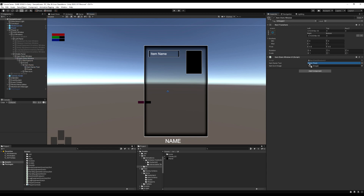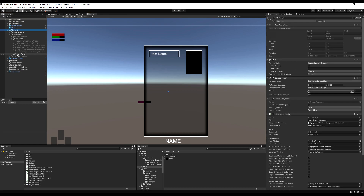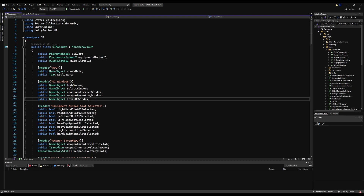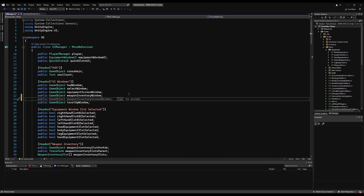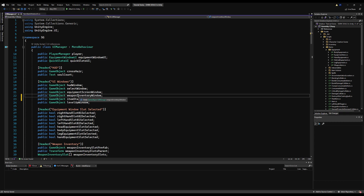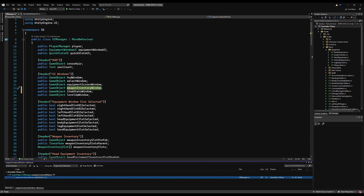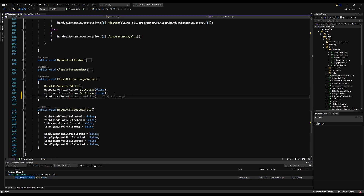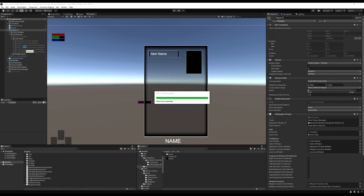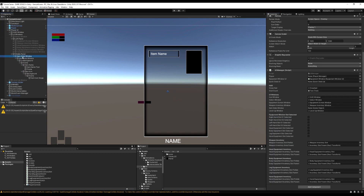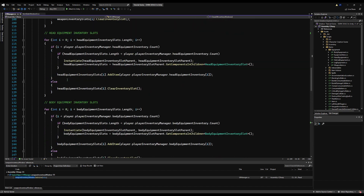Let's drag in the Item Name Text for the name text variable and the item icon image to the item icon image variable. Then on the UI Manager, we need to create a variable for this Item Stats Window UI. We also need to disable this menu — so let's make a public GameObject variable for it called `itemStatsWindow` and find where we disable our weapon inventory window. We'll add `itemStatsWindow.SetActive(false)` there so when we close a menu this window closes as well.